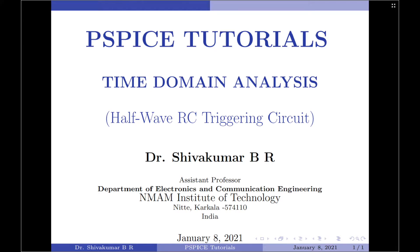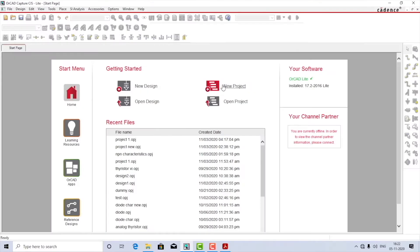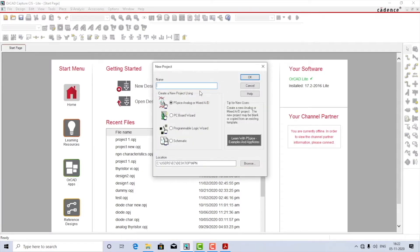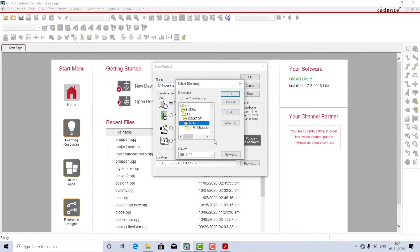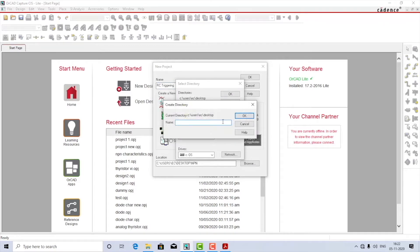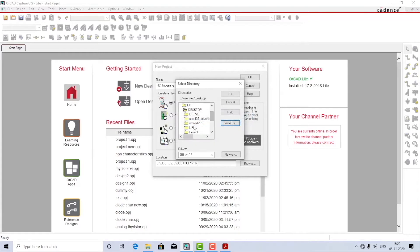Let us start by building the circuit. I'm going to launch the Capture CIS application and create a new project. I'll name it 'RC triggering' and make sure it is of type PSpice analog or mixed AD. I'll change the folder and create a new folder on my desktop called 'rc trick' and make sure it is selected.